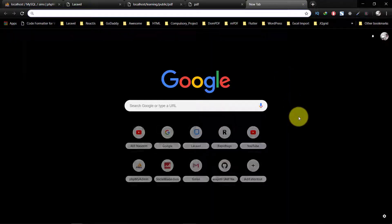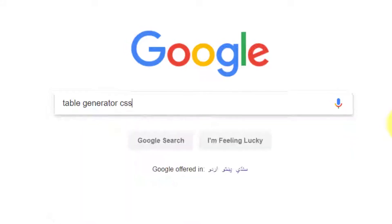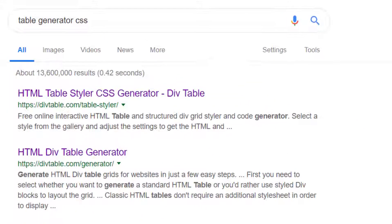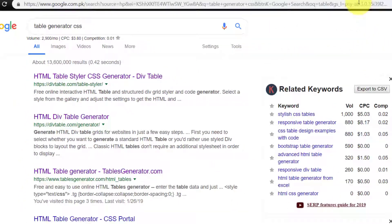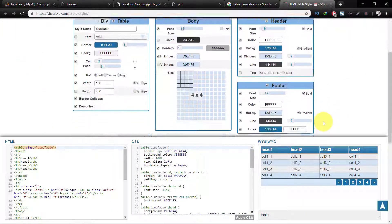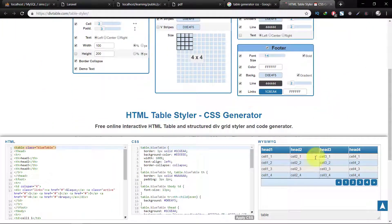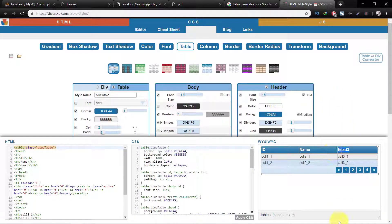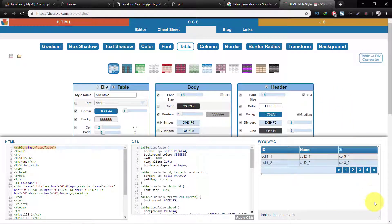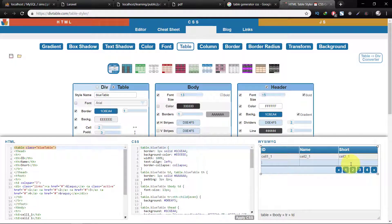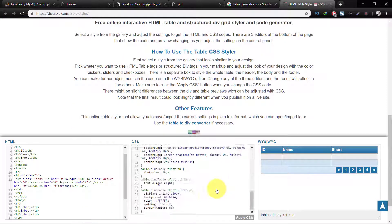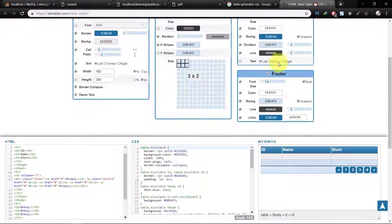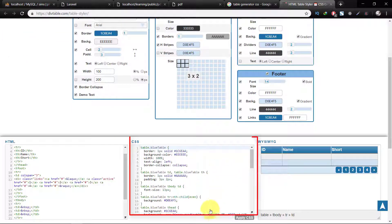Let's go to Google and we type table generator CSS. I am using this site for generating a table with CSS. We have HTML and we have CSS. Let's copy all of the CSS.